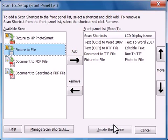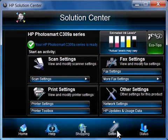Once all your destinations have been added, click Update the Device. You can now scan to your chosen destinations from your printer's Control Panel.